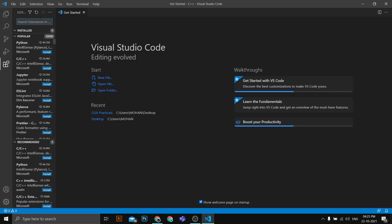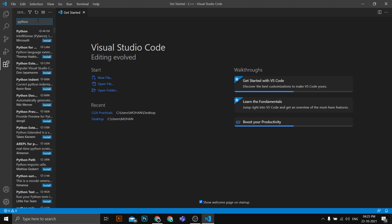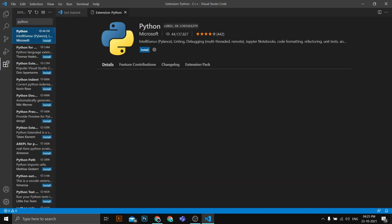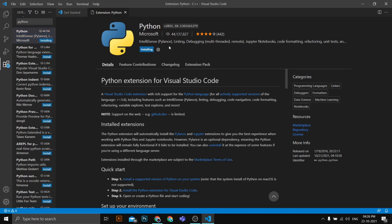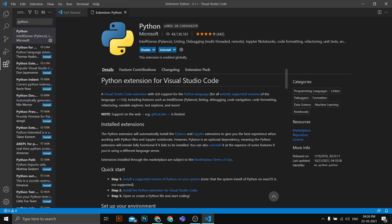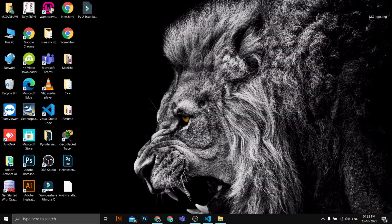I'll click on the Extensions option and search for 'Python'. The first result will be the official Python extension from Microsoft. I'll click Install to install this extension on VS Code. The Python extension is now installed on our system.